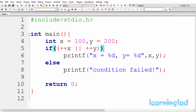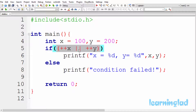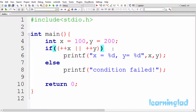Then we have this if statement, and in the condition part we have used the logical OR operator, and we have used the increment operators in the prefix form with these variables x and y. The output of this program depends on how this logical OR operator is executed by C. So let's see how this logical OR operator works.